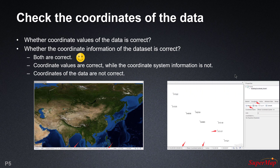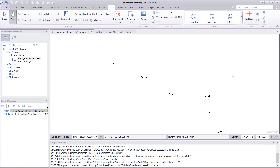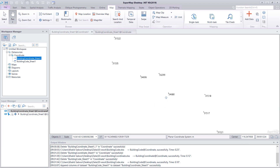For the second type of data, as an example, we have imported the building coordinates point data set. After opening it, we move the mouse to a building point and see that the coordinate values are displayed correctly as x and y, but the coordinate system information is incorrect. In this case, we need to reset the data set's coordinate system. We will see how to do that in the next step.